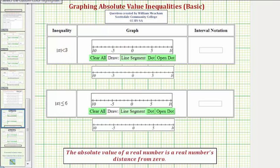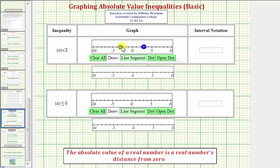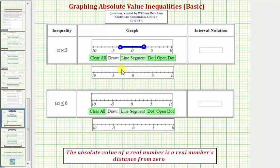A couple ways to show this graphically: using points, we'd make an open point on negative three, an open point on positive three, and then graph the interval between these two values. Another way to graph the same interval would be, instead of using open points, we use parentheses — an open parenthesis on negative three, open parenthesis on positive three, and graph between the values. These graphs indicate the exact same interval.